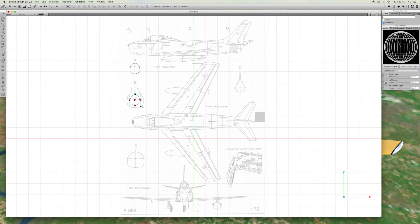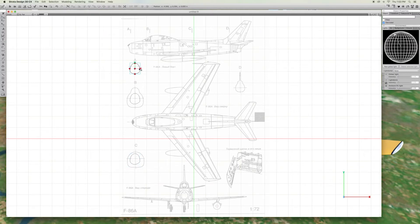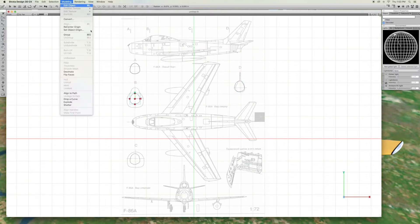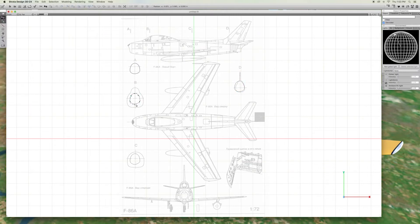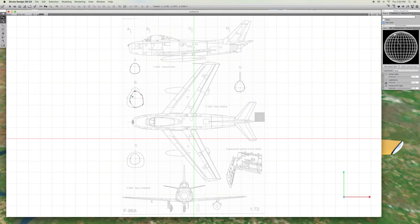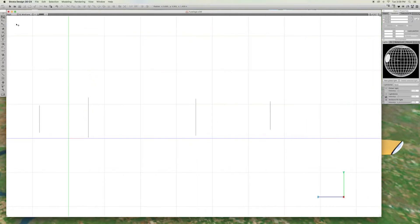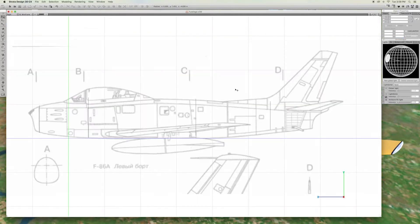Drag copy the rib three times. Resize the ribs to match the other fuselage profiles. Don't try to draw the canopy portion of rib B or the tail on rib D. The key is to make each rib symmetrical.